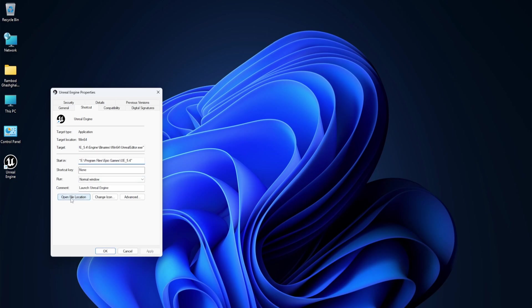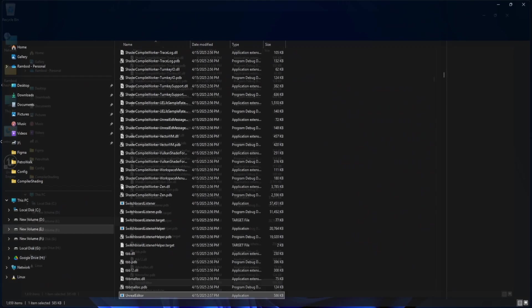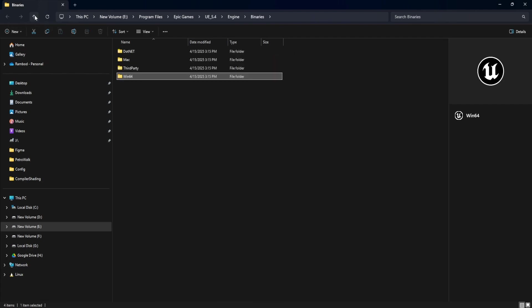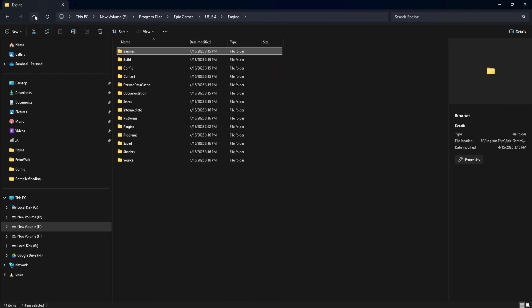Now click open file location. This will take you directly inside the binary's win64 folder. From here, we need to go up two levels. First into the engine folder, then up again into the root of the engine directory.